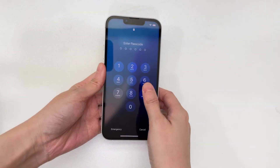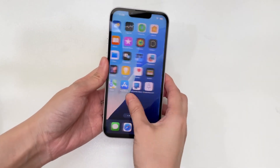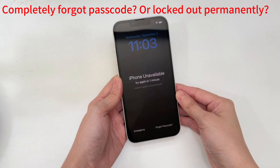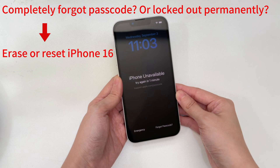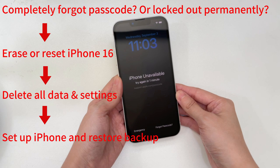If you remember or can recall the correct passcode, unlocking an unavailable iPhone 16 is easy — simply wait for the timer to end and then input the lock code to access your device. If you completely forget your passcode, or the screen shows no 'try again' message meaning it's permanently locked, the only option is to erase or reset your iPhone. You'll lose all data and settings, but after resetting you can restore from an iCloud or iTunes backup. Now let's go over three factory reset approaches to fix the iPhone unavailable issue.